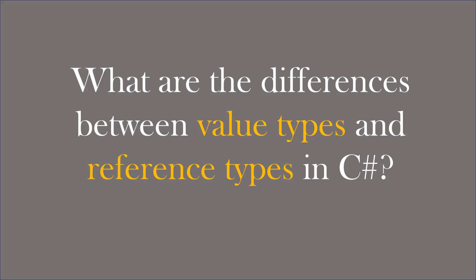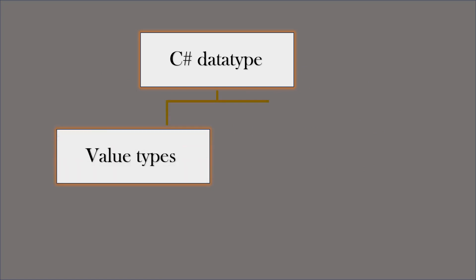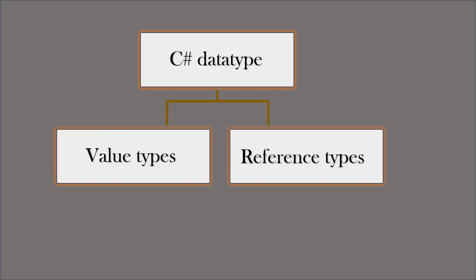Hi, this is Sahana. In this video, we are going to learn what are the differences between value types and reference types in C-Sharp. In C-Sharp, data types can be categorized as value types and reference types.